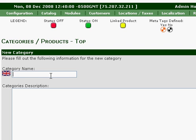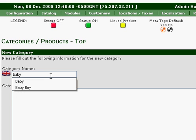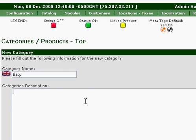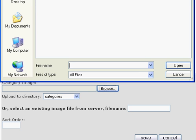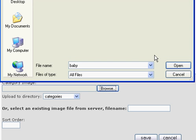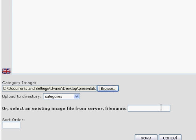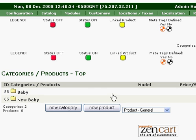We're going to name this category Baby. We'll just type in a short description. Now we're going to add a picture to that — click on the Browse button, choose your picture, and go ahead and press Save. As you can see, there's our new Baby category.